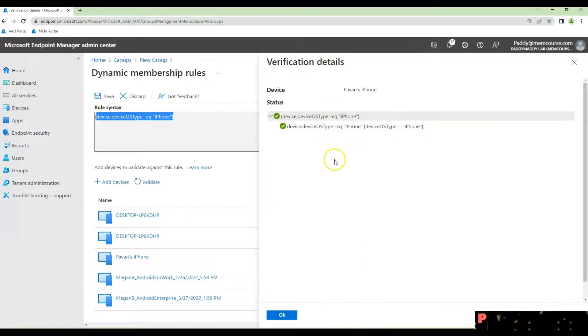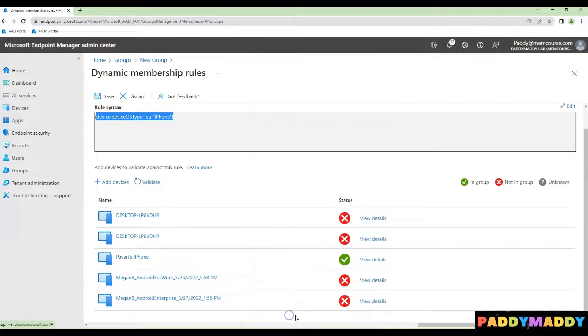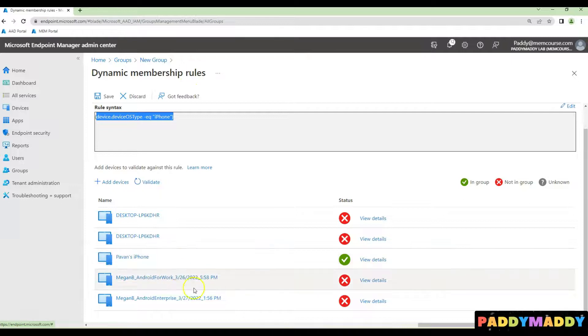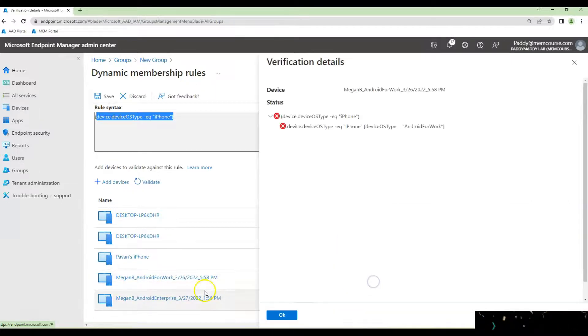That's what you can do with Dynamic AD group membership. Let's also look at another device, an Android device. What happened here?